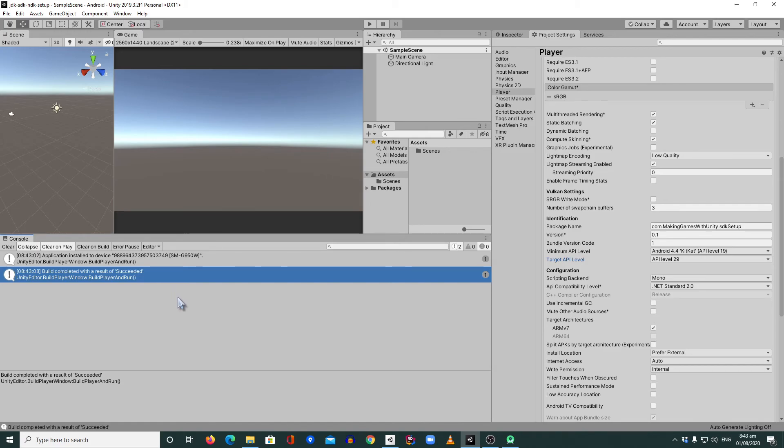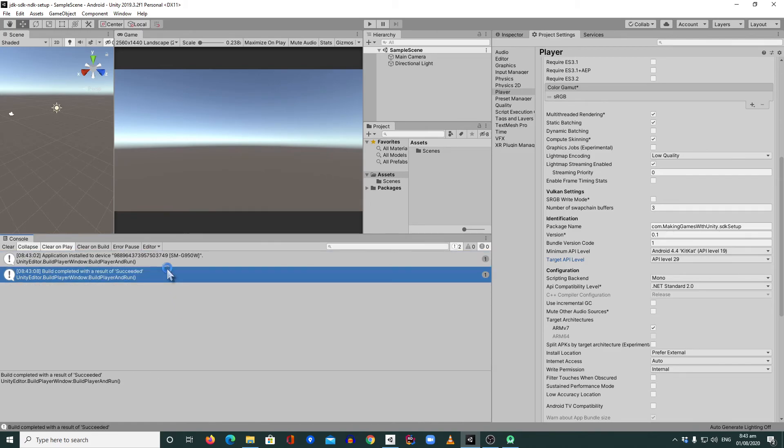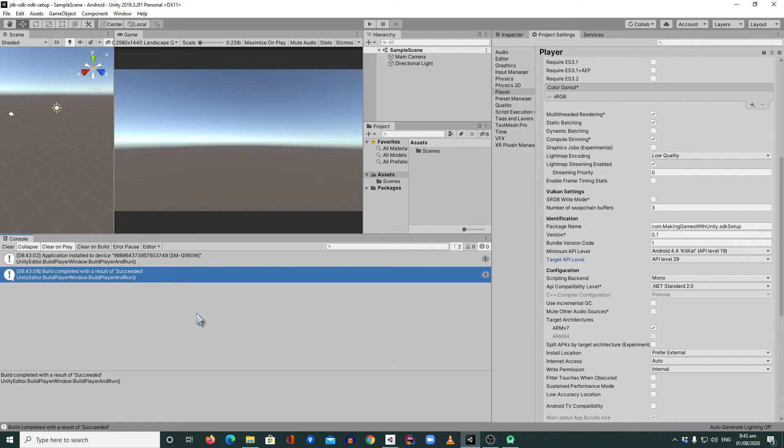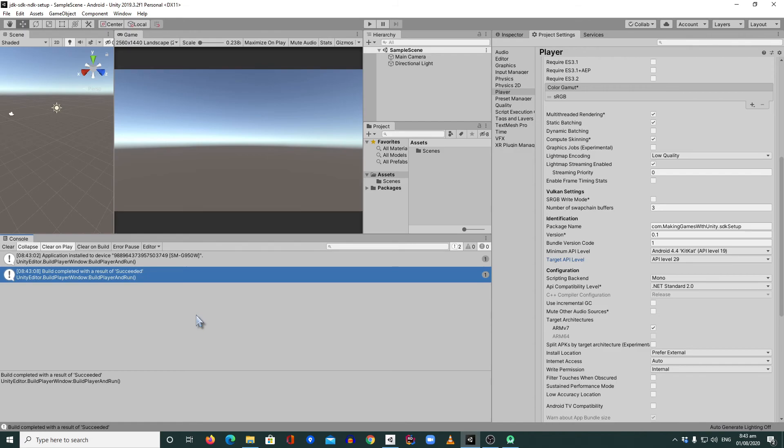So I hope this video will help you guys to build your Android APK or app bundle. If you want to know about other C Sharp basics and Unity basics, we got other videos. You can check them all. And again, thank you for watching and see you on our next video. Goodbye, guys.